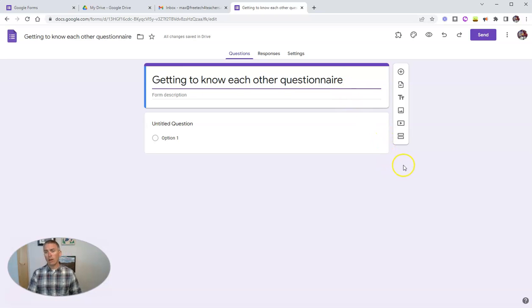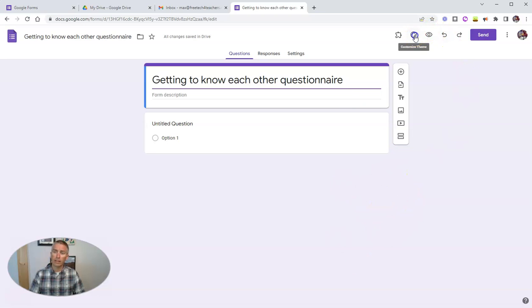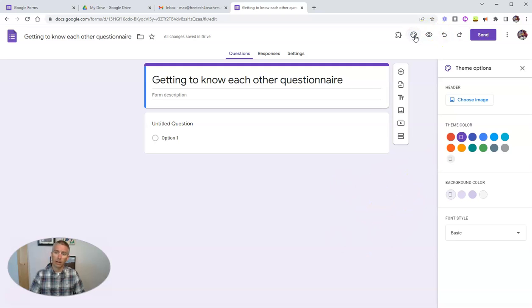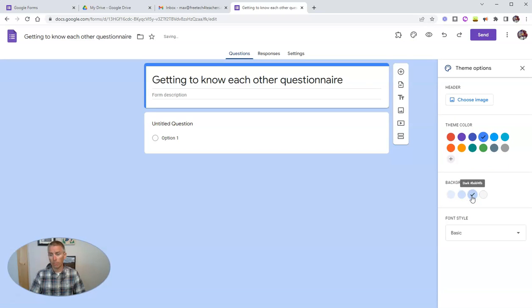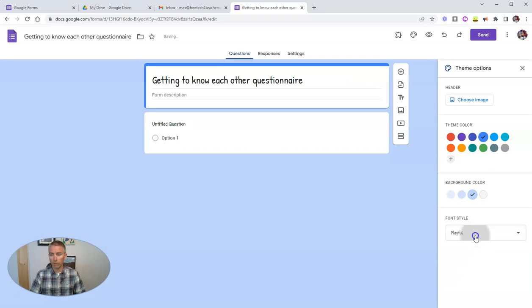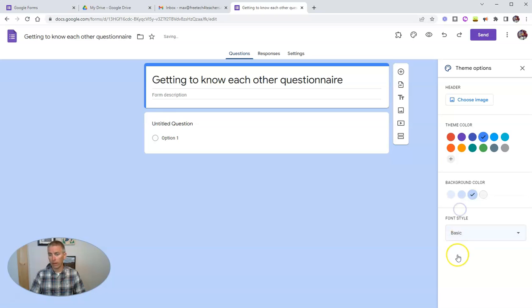Now, if I want to use something besides the default purplish background, I can customize the theme over here and say I want to use a blue theme and darker background. I can change the font, make it playful font, or formal font, or go back to the basics.